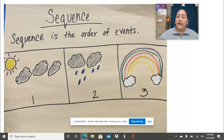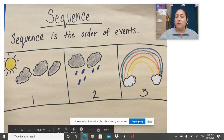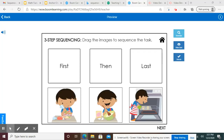And then after that, I'm going to tell you about your homework. So let me show you that real quick. For this activity, we're going to sequence the pictures.